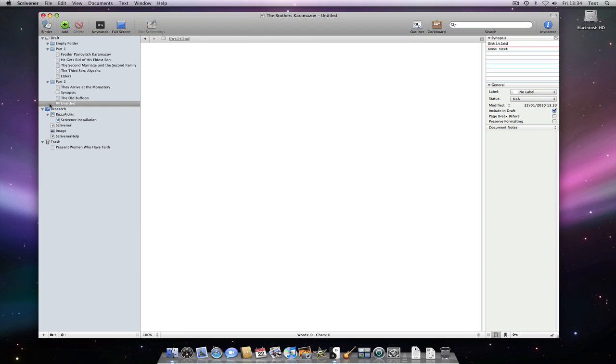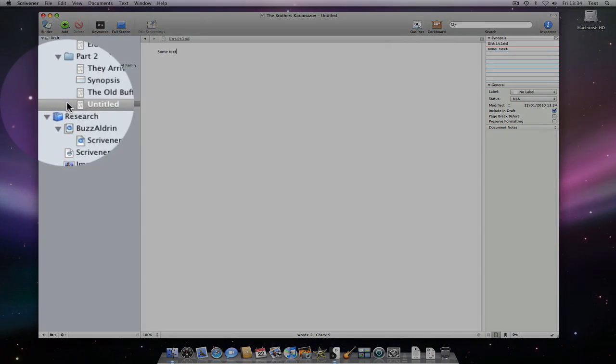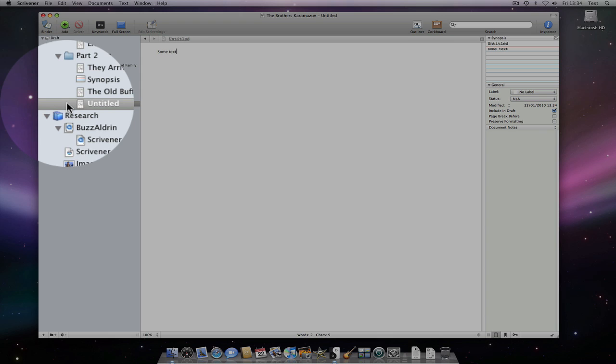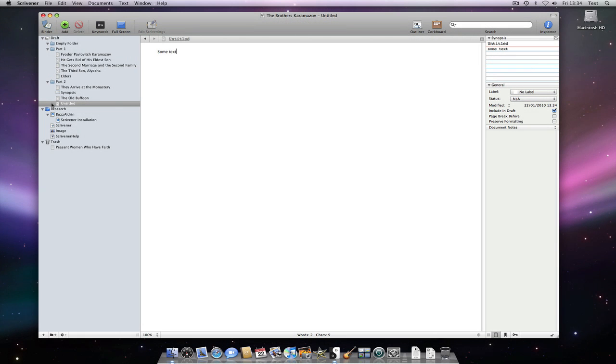If we type some text into the main text area, the icon changes again. This time to a text file with text in it. This indicates that the text file has text associated with it.